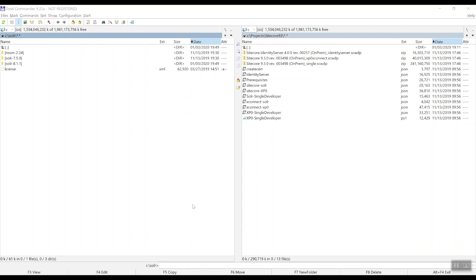Hi there, welcome to this fourth video in my series on Sitecore 9.3, the latest version of the Sitecore Experience platform. In my previous video, we installed Solr 8.1.1. Now it's finally time to get started with the Sitecore 9.3 installation.